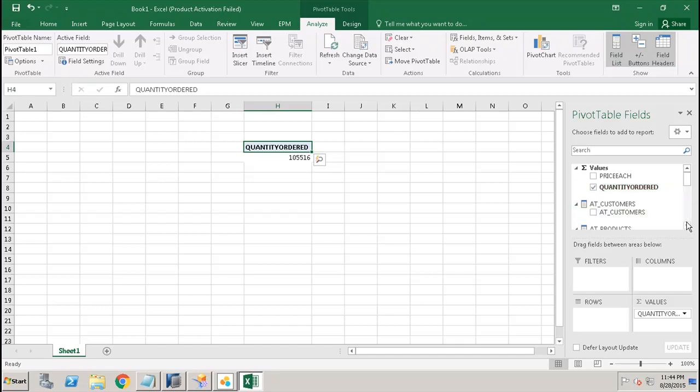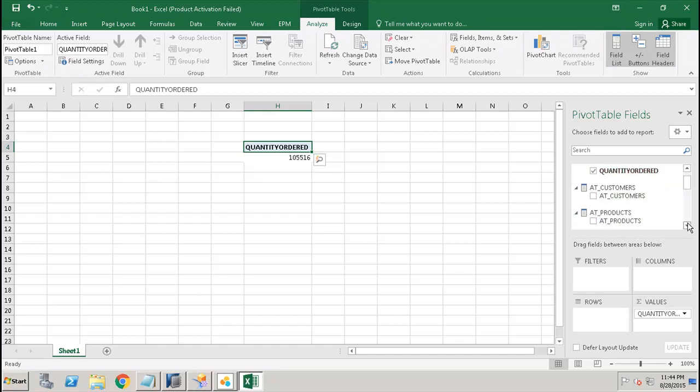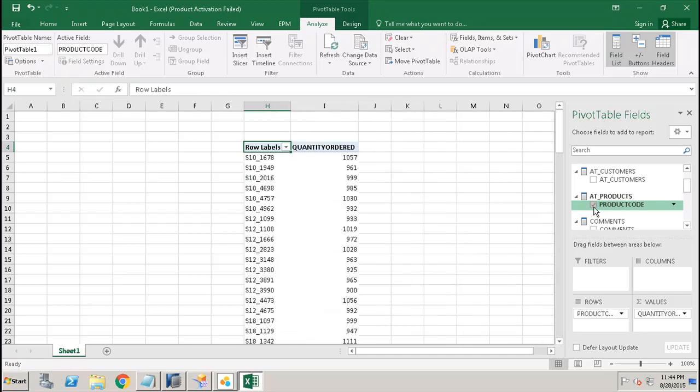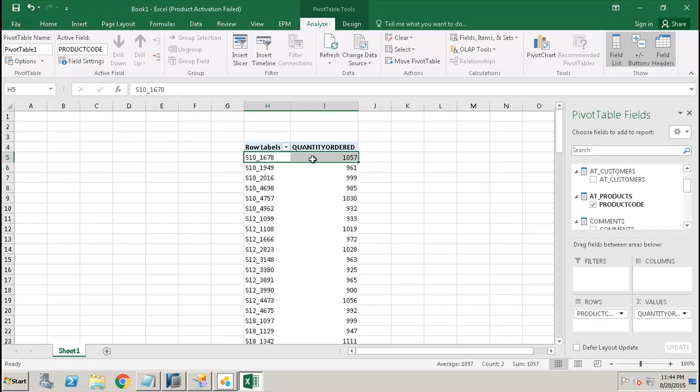If I want to show the quantity ordered per product, I will choose the product and the quantity ordered. I will be able to see for which product how much quantity is ordered.